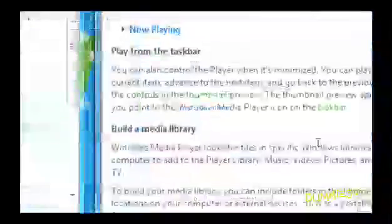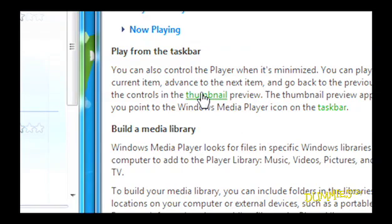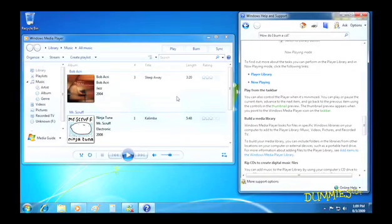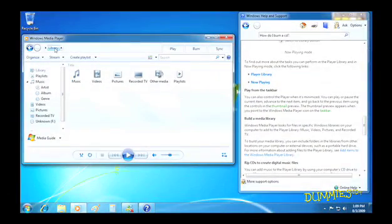If you see a term you don't understand and it's green, hover your mouse pointer over it and the definition appears. One tip: if you keep the Help window open, then you can read the steps and apply them without having to go back and forth.